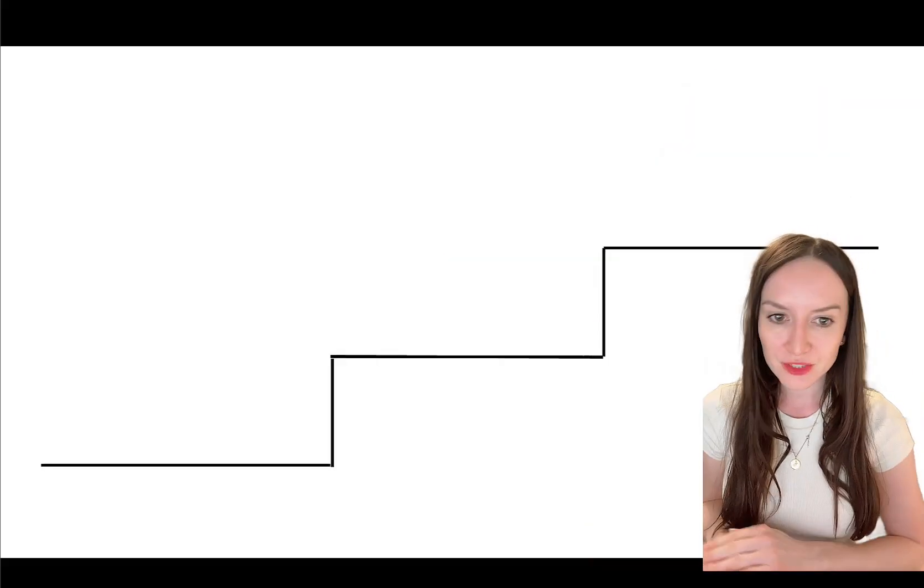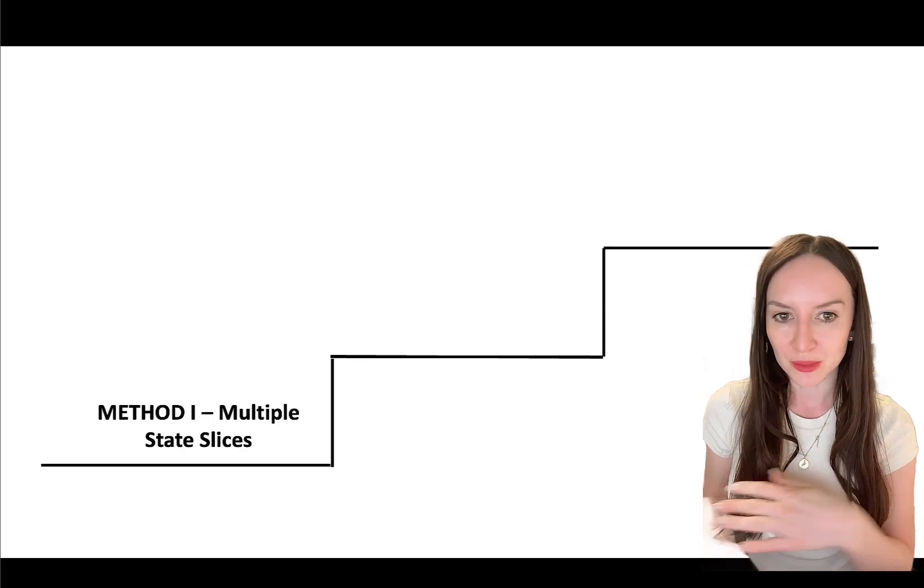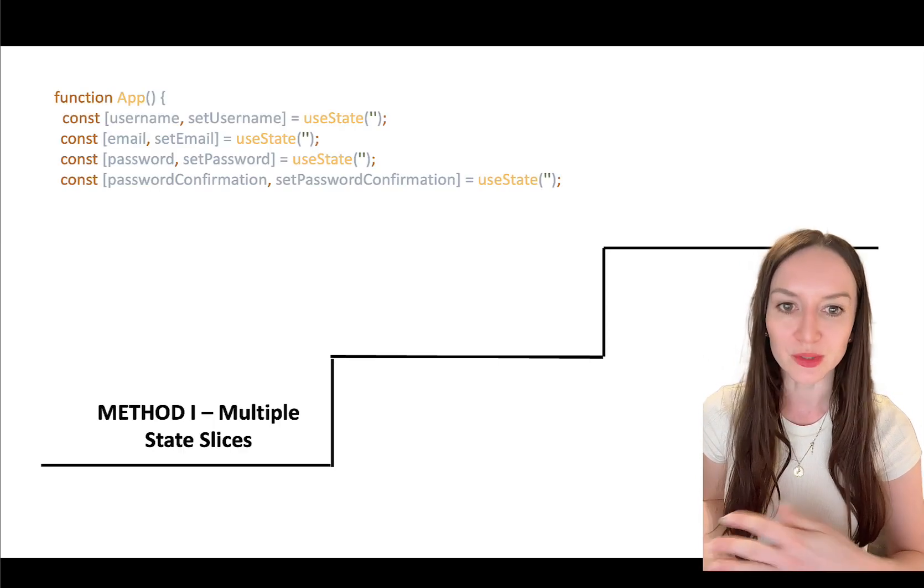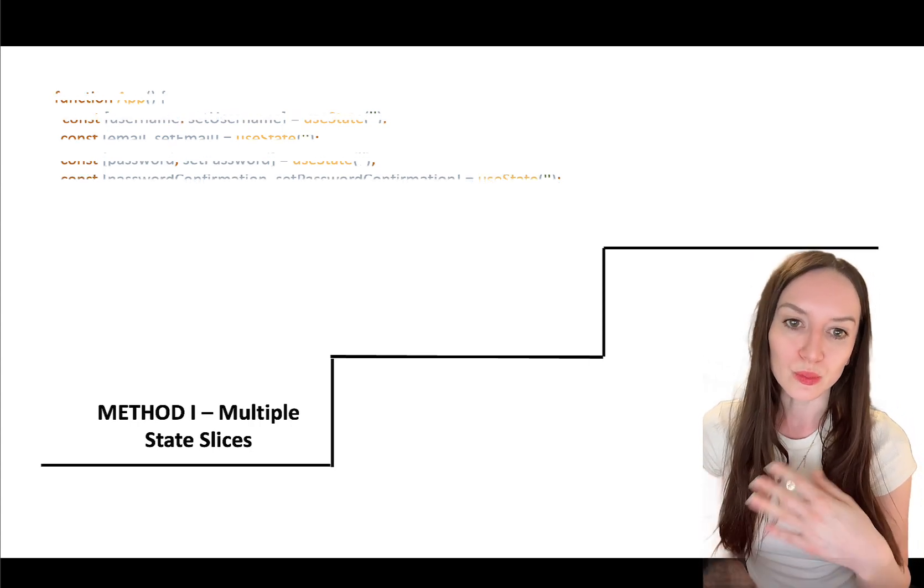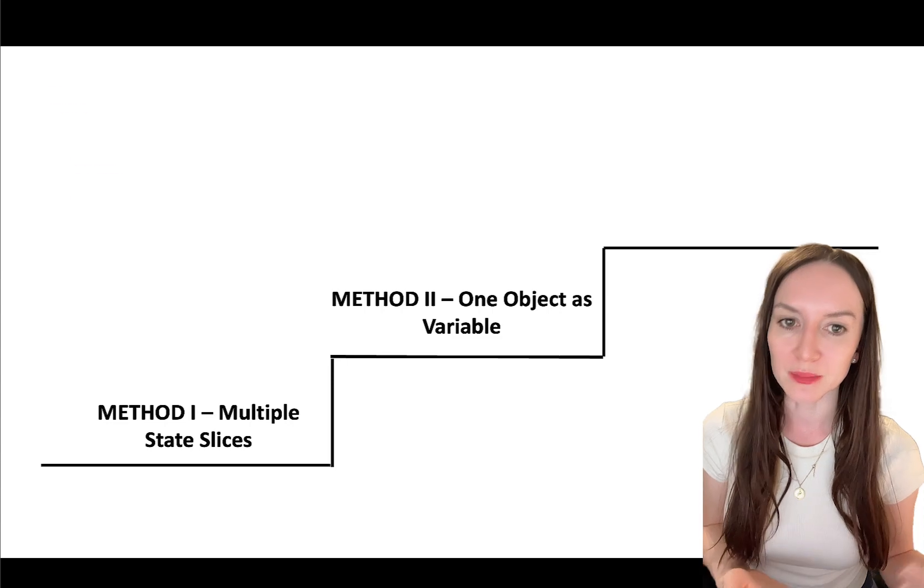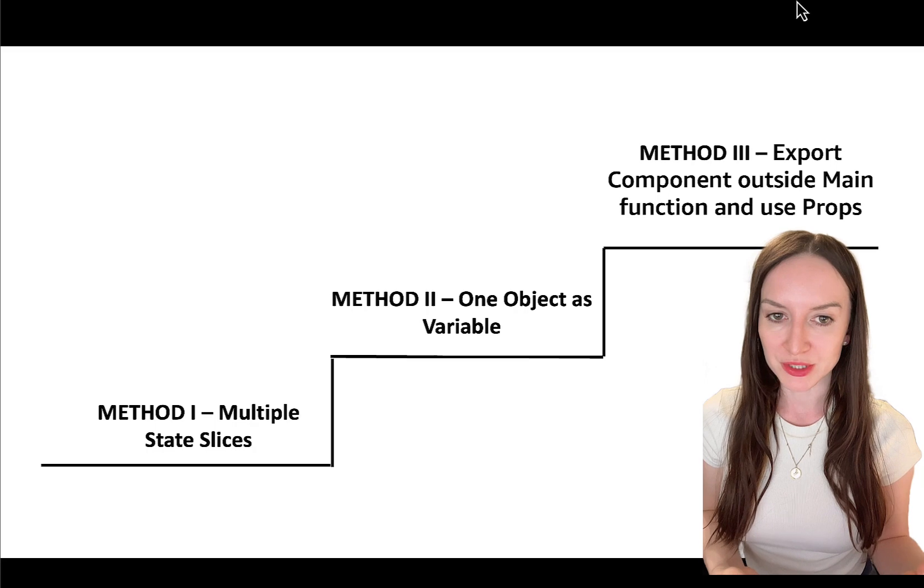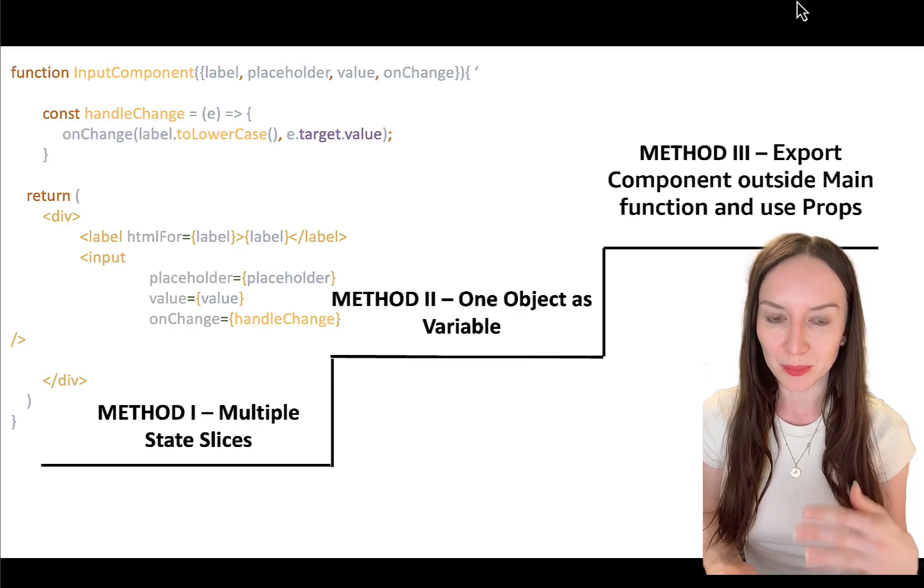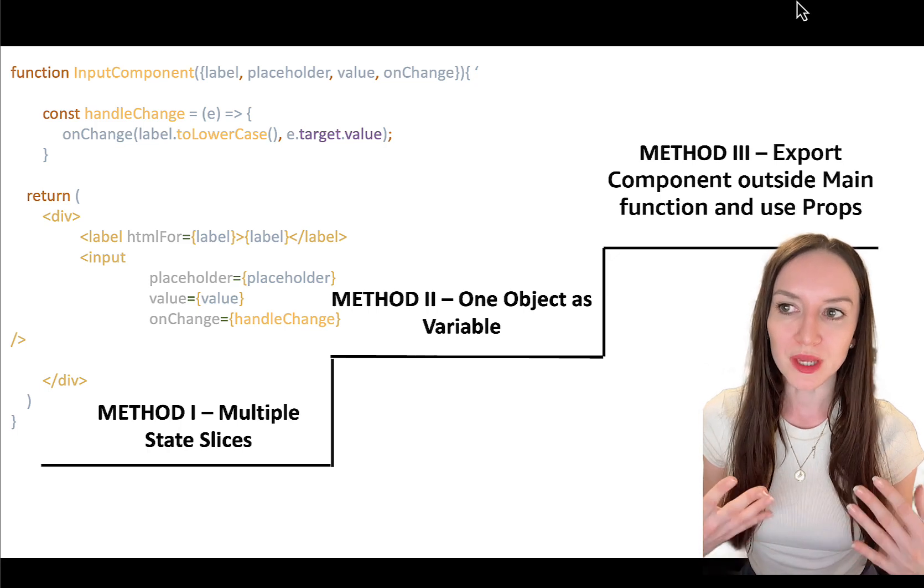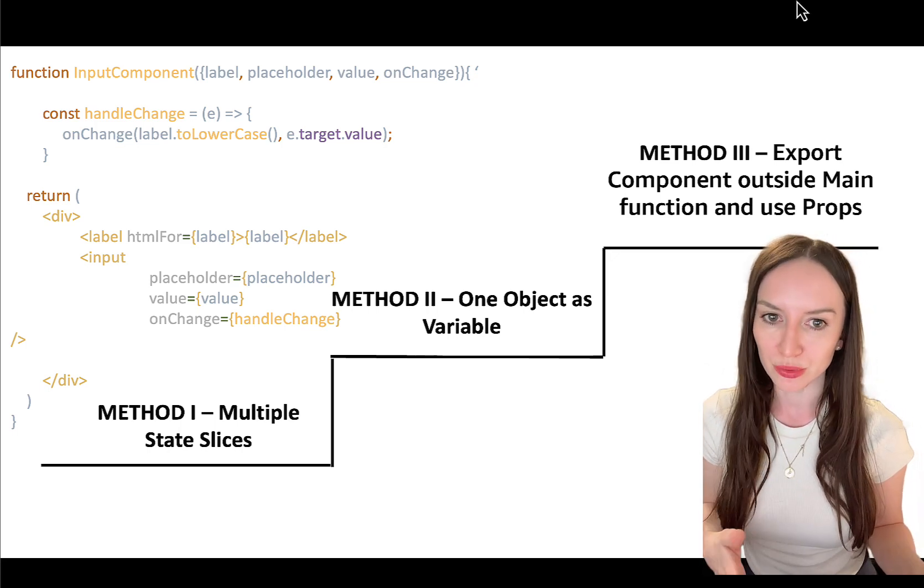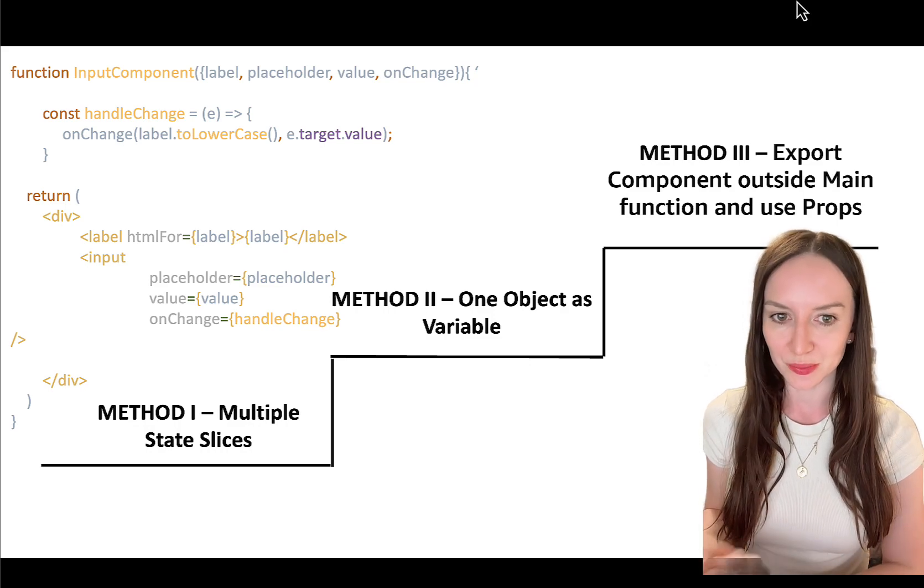In this video, I will show you natural code evolution from the very beginner using multiple useState hooks and repeating their code, like you can see on the screen, to more advanced, which is passing one big object and managing state this way, to more advanced stuff, which is exporting your component outside your main function and passing the data between the parent and the child with the props, which will make your code scalable and expandable. If this sounds interesting, this video is for you.